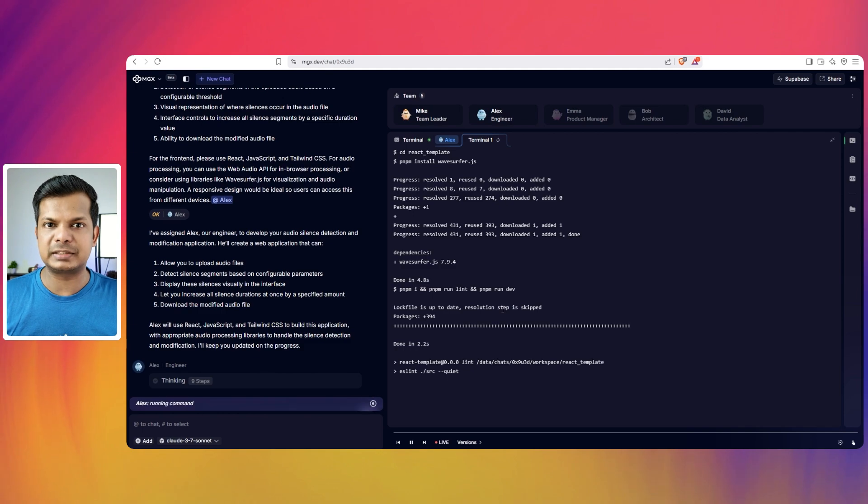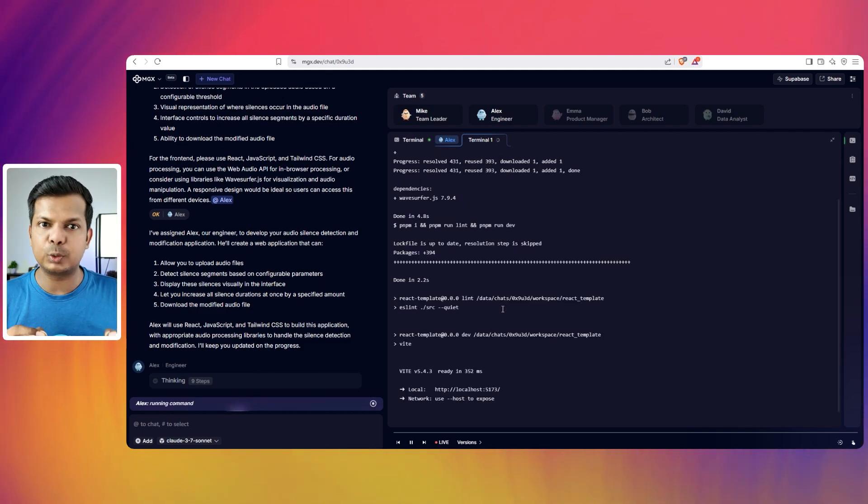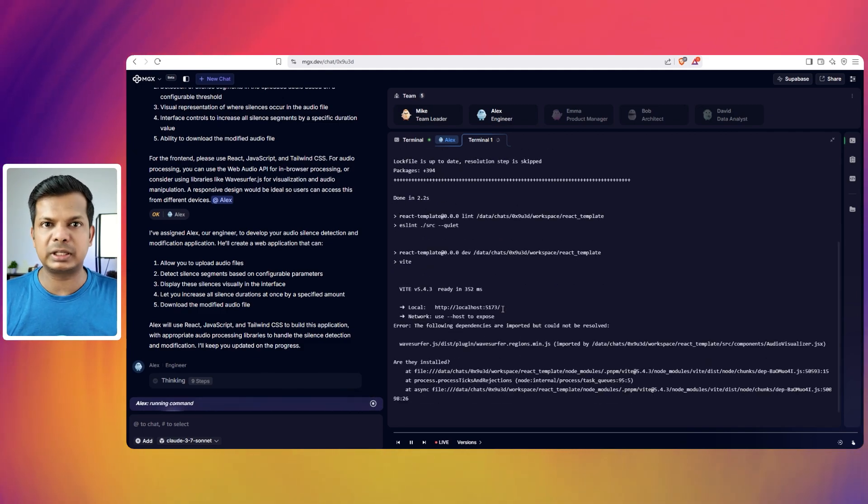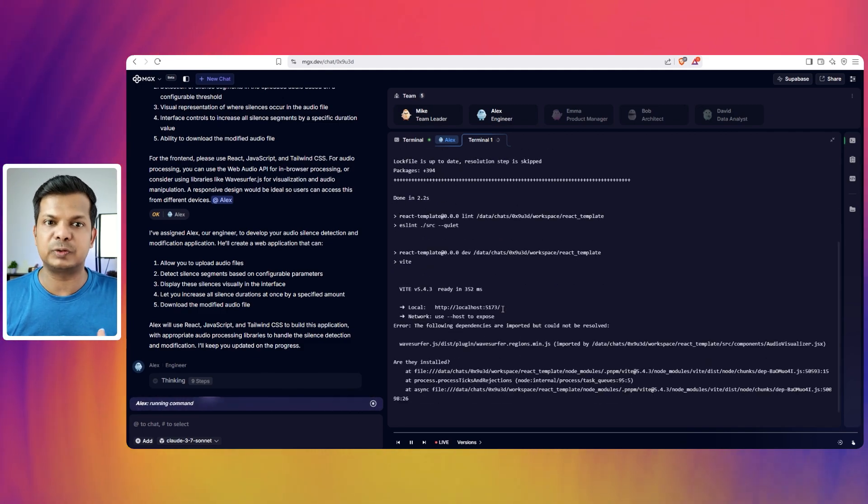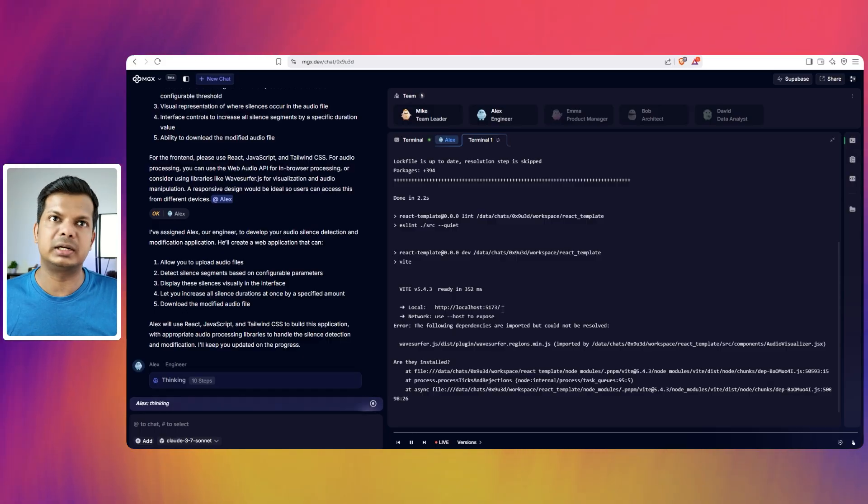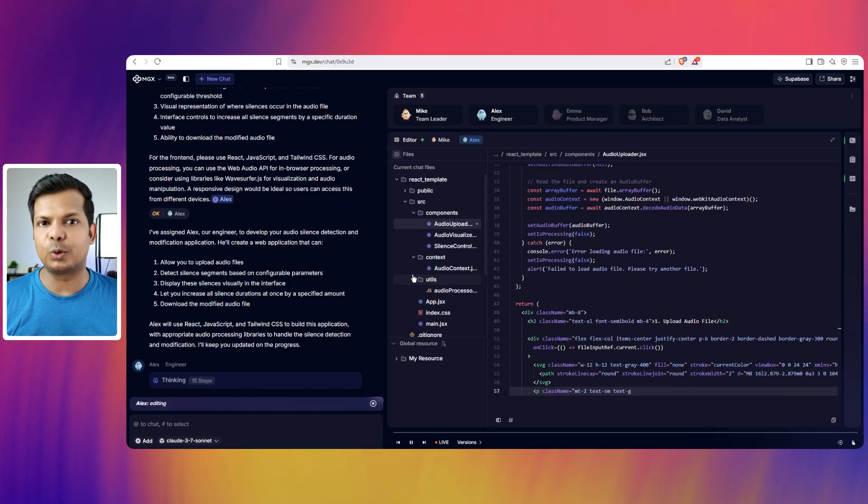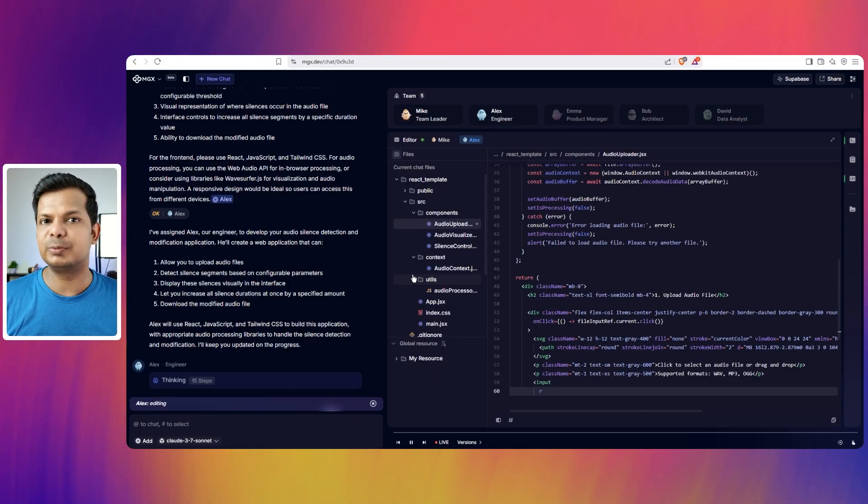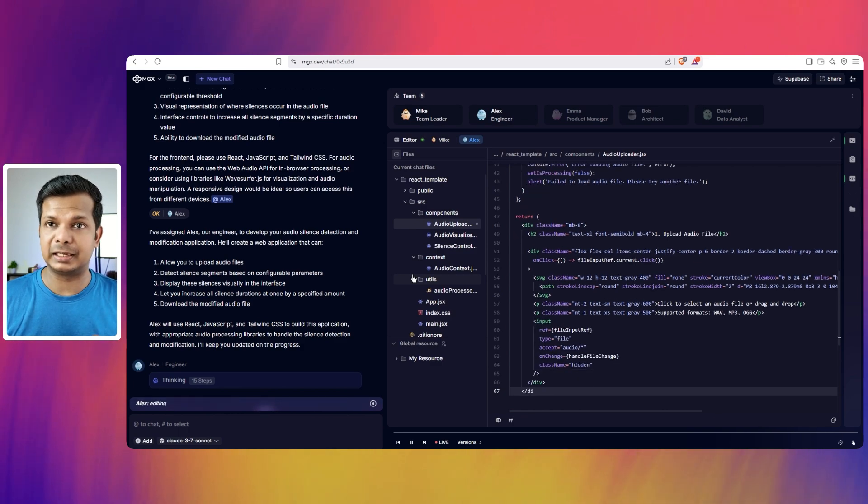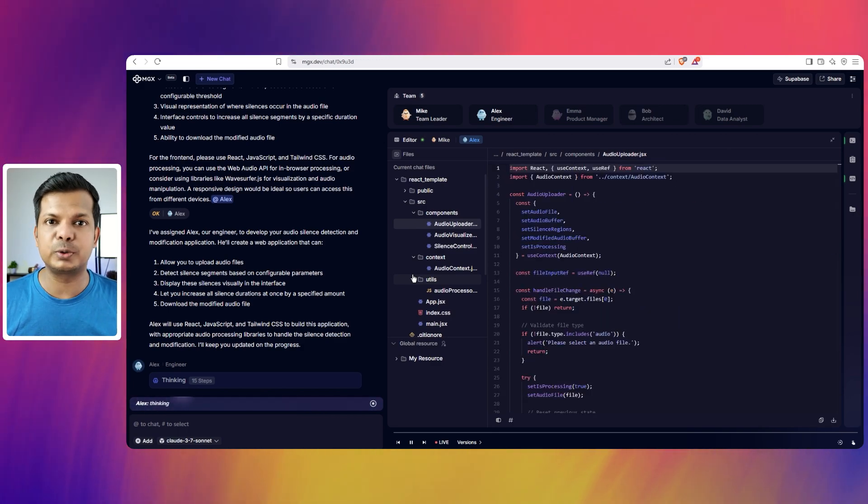The good thing about this is that once the coding is completed, it will give you a link. You can click on the link and open the app and see it functioning. And if you want to share it with others, you can do that. So Alex, the engineer has been coding for more than 12 minutes now and it's still going on. So let's see when the output is ready.